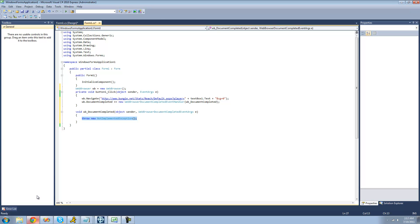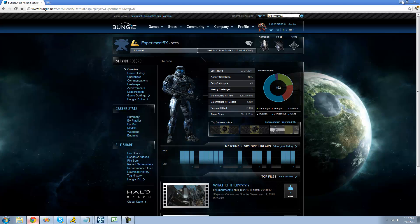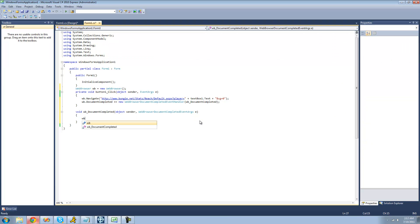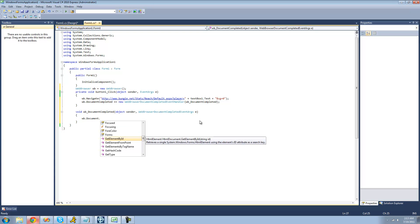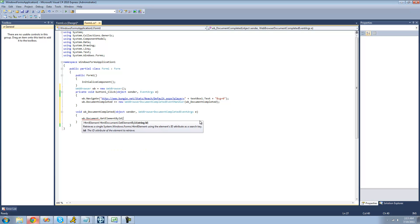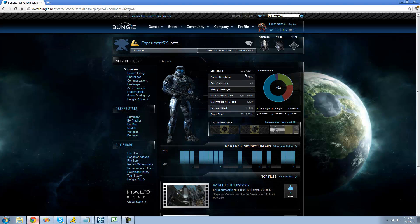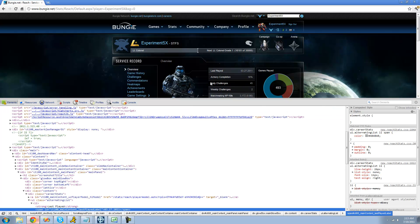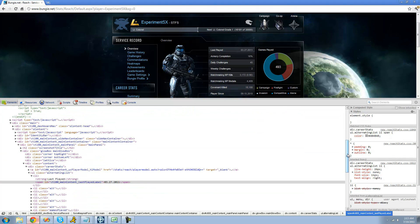Now that the web page is loaded, we can actually look for this label right here. We're going to use WB.Document — the document property — and then use the GetElementById method. Basically, an element is just anything on the web page. In order to get the ID of this element, we're going to right-click on it and click Inspect Element. You can only do that in Google Chrome, which I suggest you download. It'll jump you right to the spot in the web page's source where that element is.